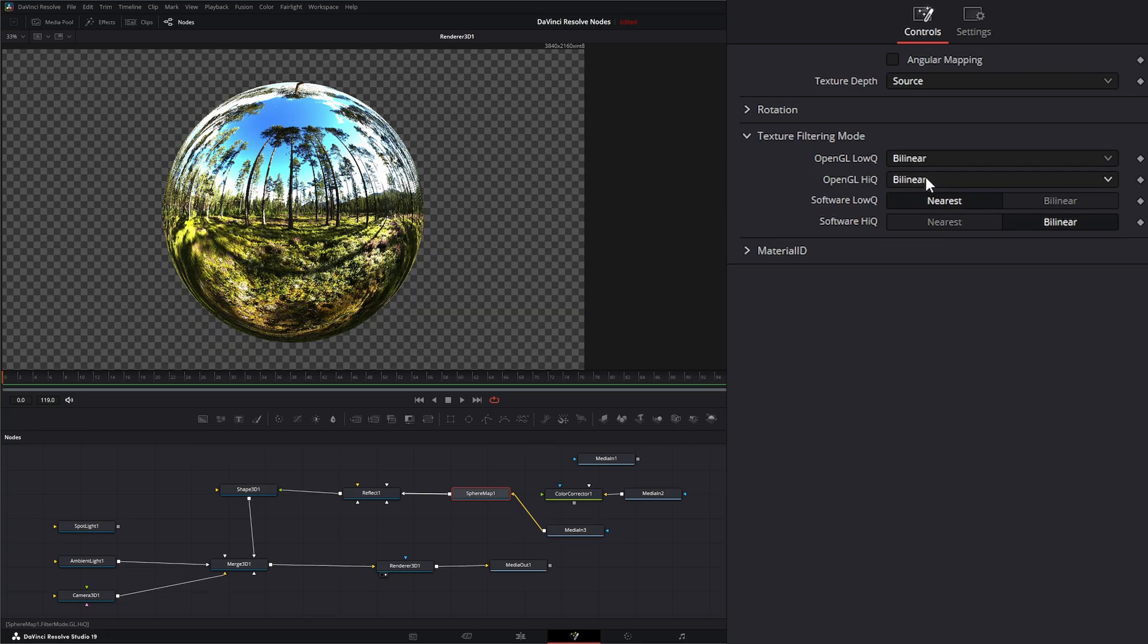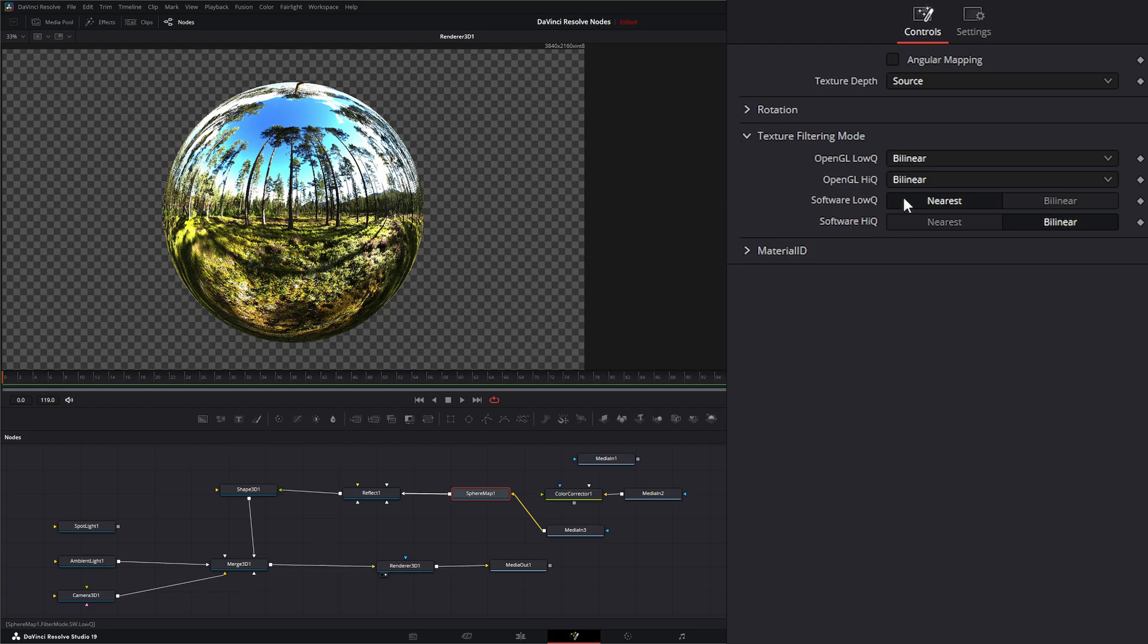And if you're running software you've got the option for your nearest or bilinear and for your high the nearest or bilinear. And this basically means if we're GPU rendering, so in our render engine, if we're rendering with our hardware renderer.